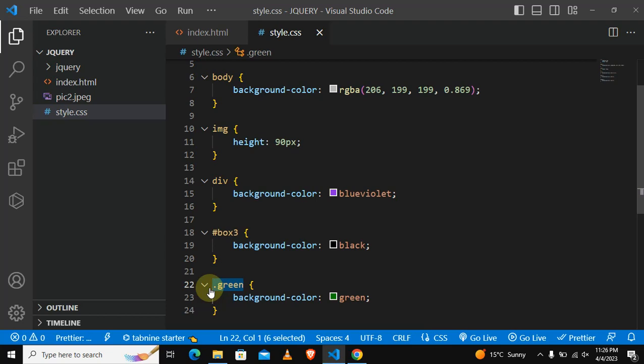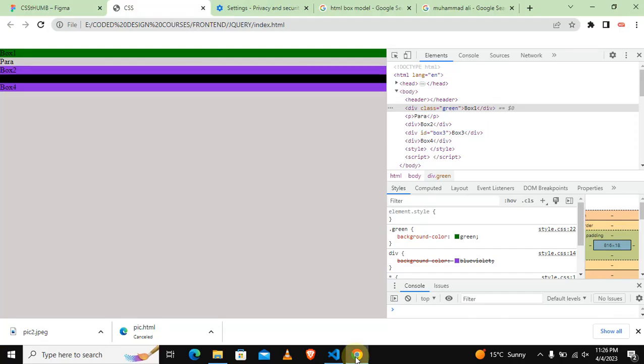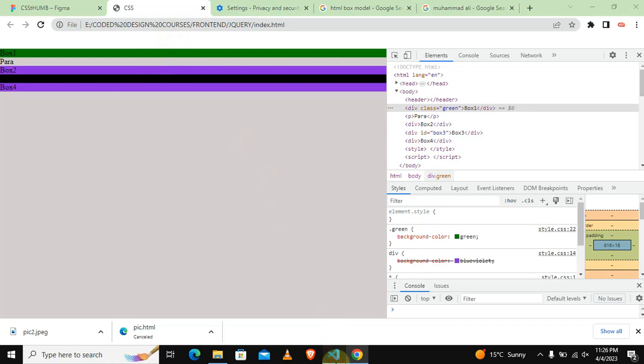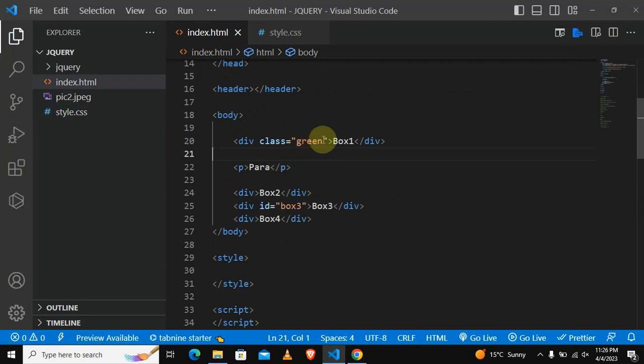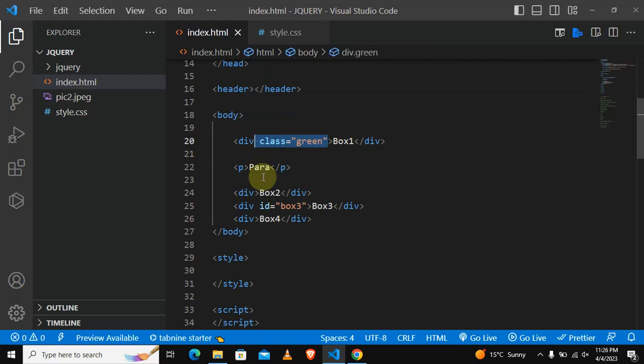And then later I will see if I want to target some certain elements, then I will target them. Let's first dive deep into a class as a group selector. Let's say now we want to change also the paragraph to green.